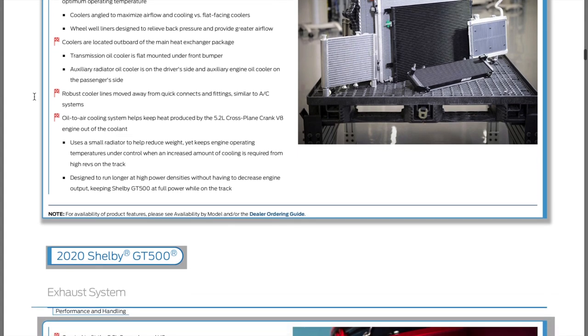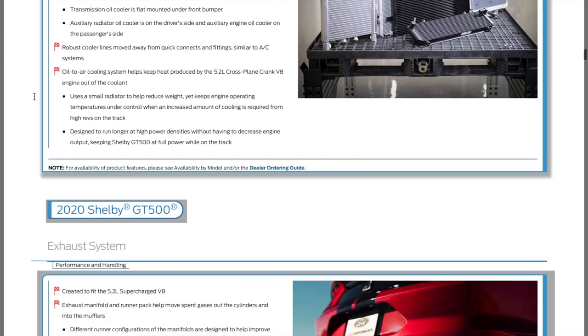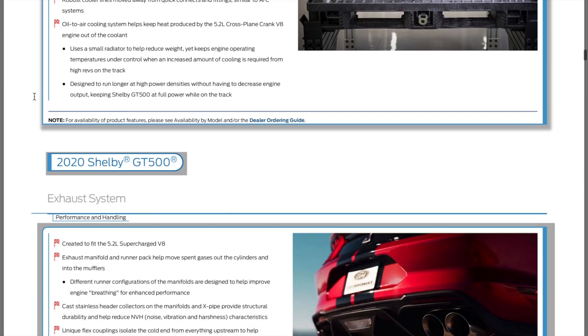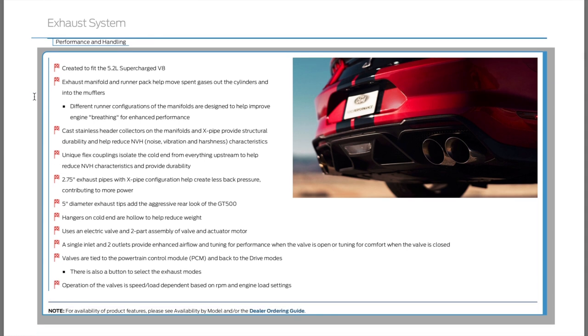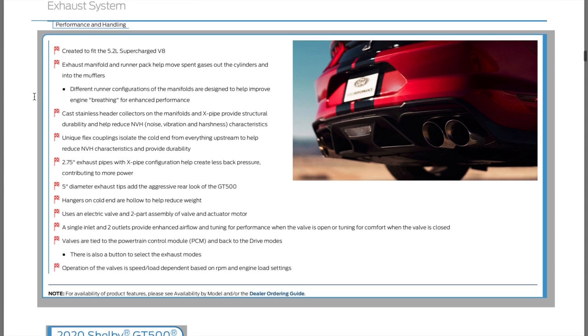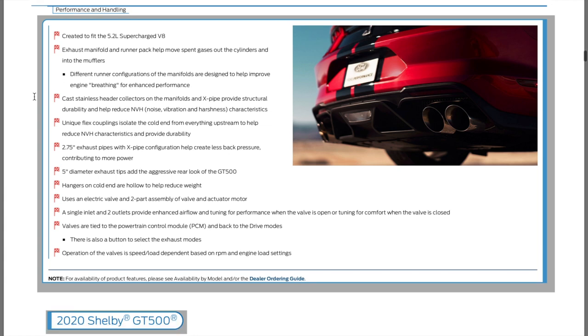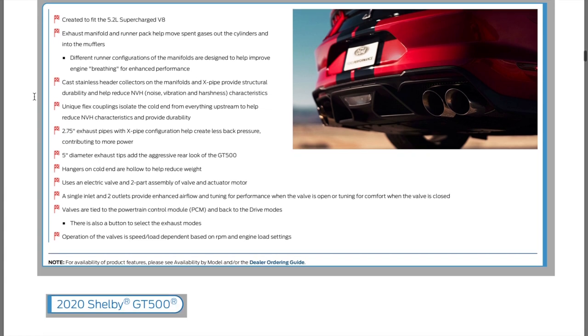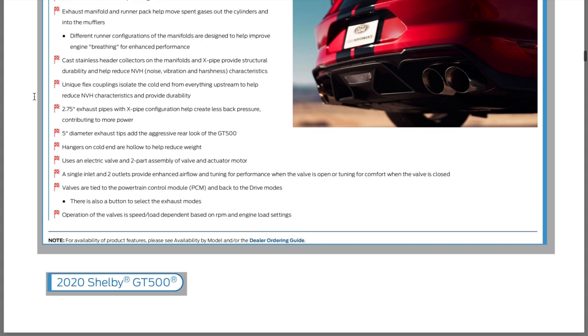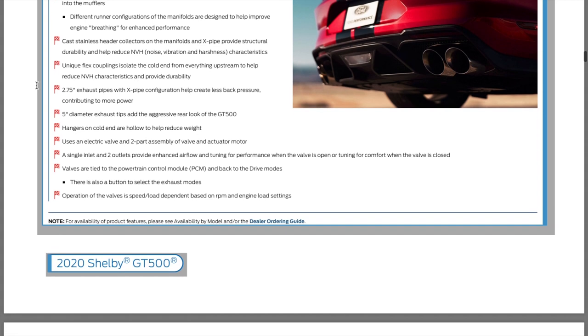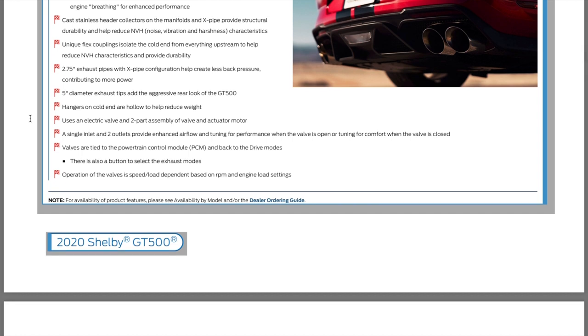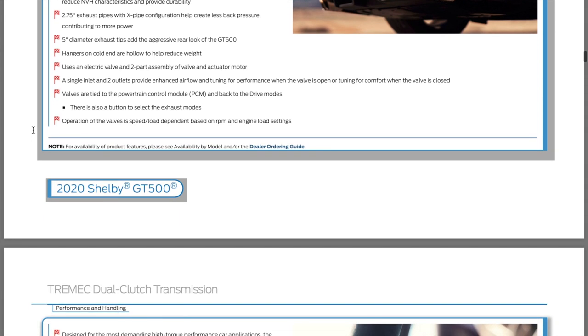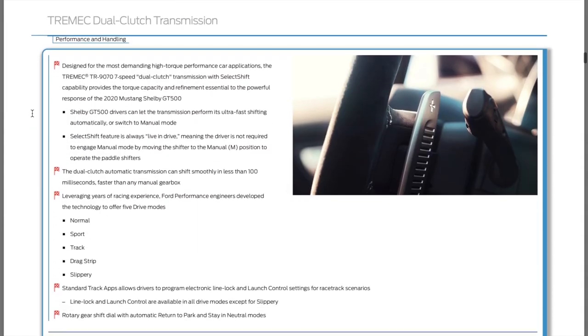The exhaust system - they're trying to reduce NVH with uniflex coupling to isolate the cold end from upstream. Five inch diameter exhaust tips for aggressive look. Five inch is really big. It has hollow hangers to keep the weight down. Valves are tied to this, so it's got dual mode exhaust. We know about that.